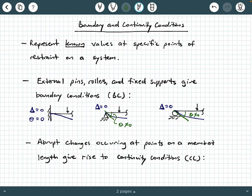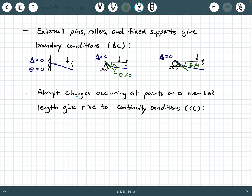What about continuity conditions? They're similar, sometimes a little bit more tricky, but similar. Continuity conditions represent abrupt changes that occur at points along a member's length — we abbreviate those as CC. They could be due to restraints somewhere along the length of the member instead of at its boundaries, or they can result from other abrupt changes.